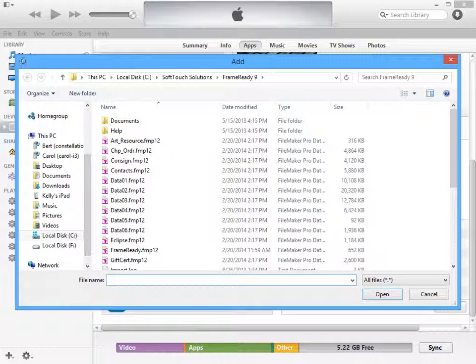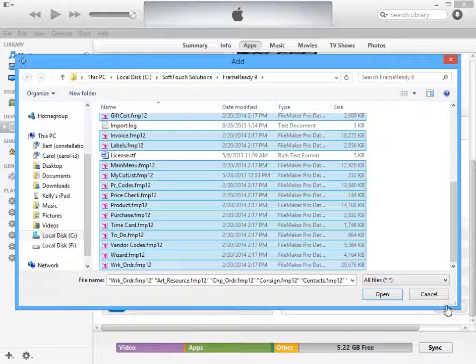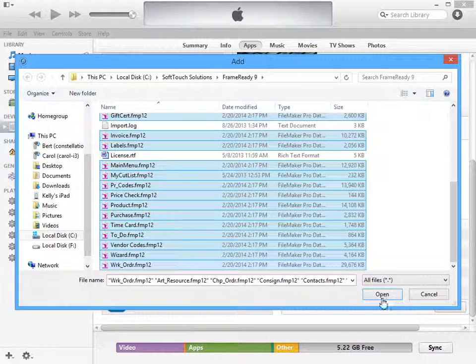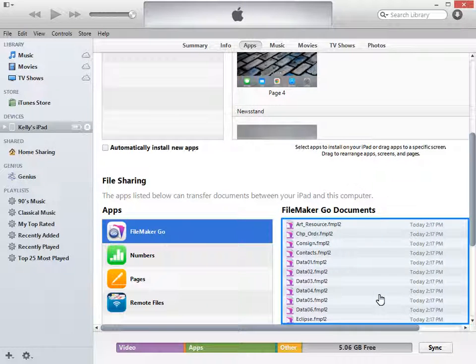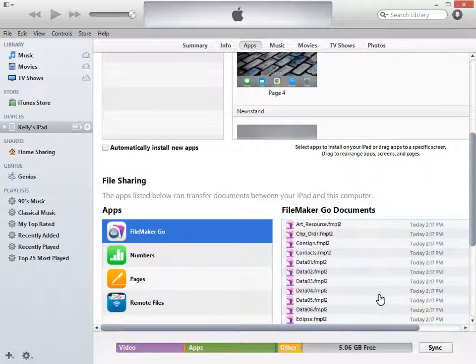Navigate to your FrameReady folder and select all of the FrameReady files. You can highlight individual files by holding down the Ctrl key on PC or the Command key on Mac. Select Open. It will take a few seconds to upload the files. When the files are done uploading, remember to eject your iPad before disconnecting any cables.